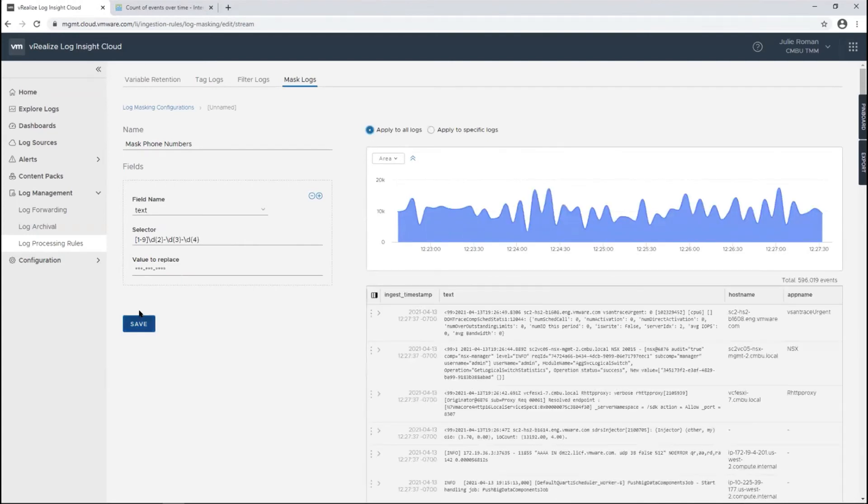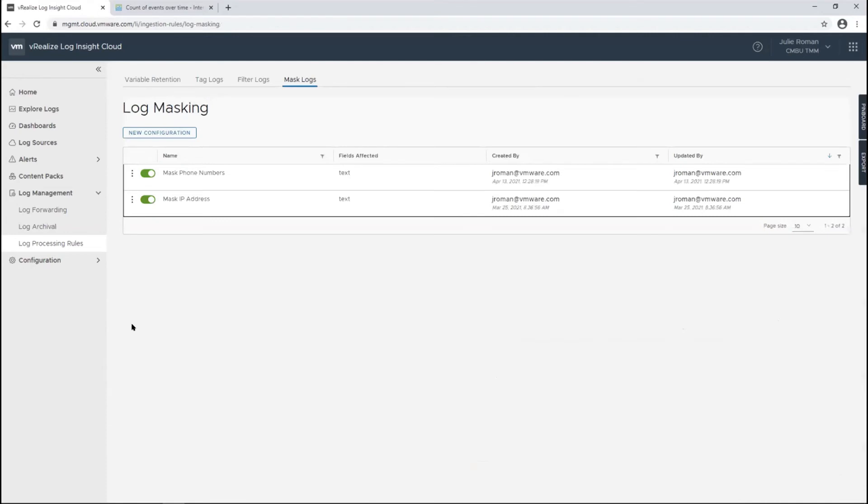I want to apply this to all logs, not specific logs. Because I'm applying it to all logs, there's no search filter—it's just going to do a pattern match. I'll save that.